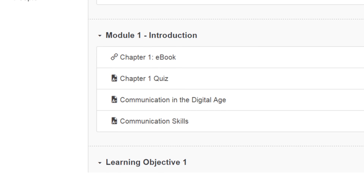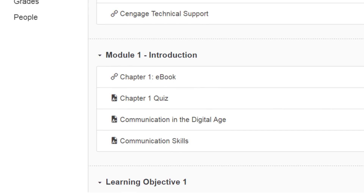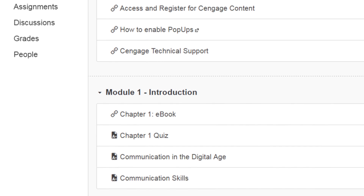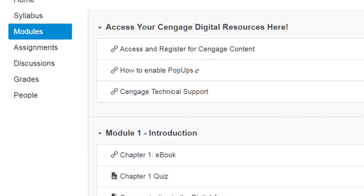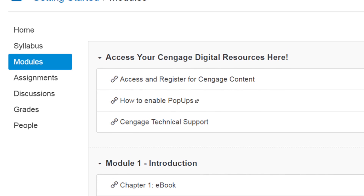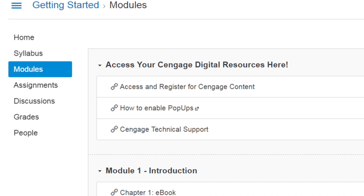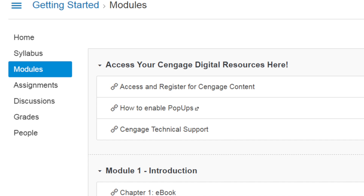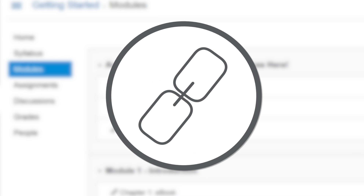Once you've logged in, you'll see that your course includes links to content provided by both your instructor and Cengage. To get into your course, click on the link to Cengage content. It will likely be identified by a link icon. If you're uncertain on which link to select, ask your instructor.